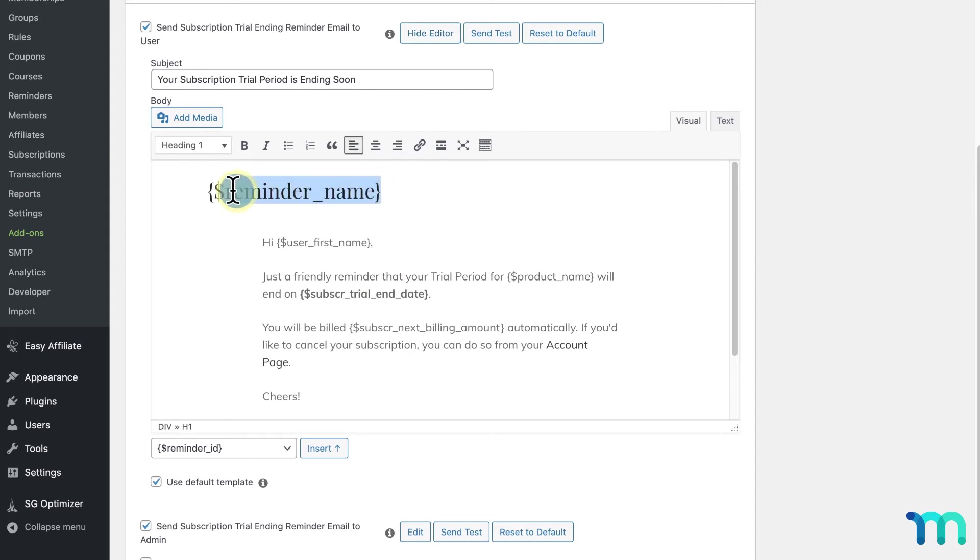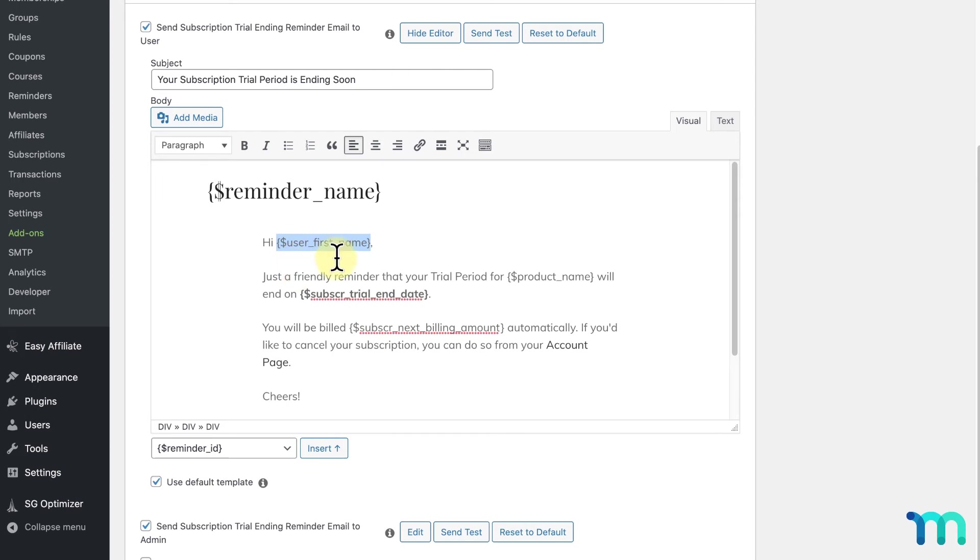These here are called parameters, which display dynamic content about your user. Instead of this text here, it'll actually show the user's first name in the email.